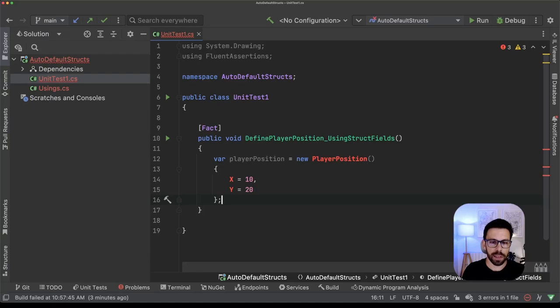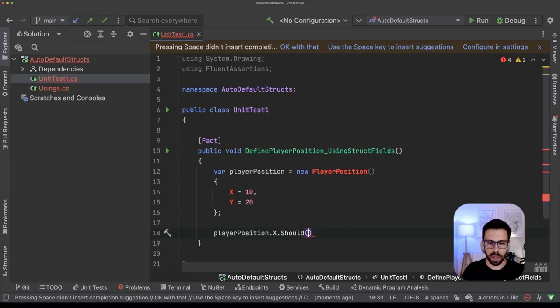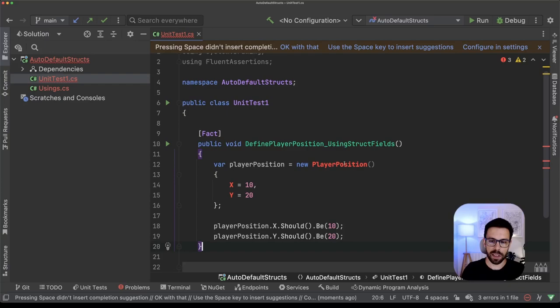So now we have this, let's just assert that our player position.x should be 10 and Y should be 20. Obviously this doesn't compile,